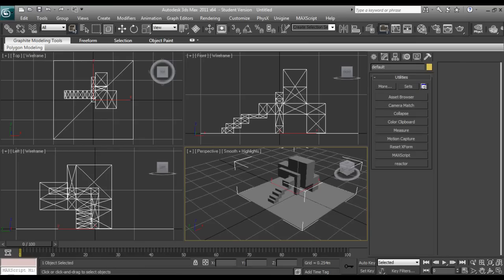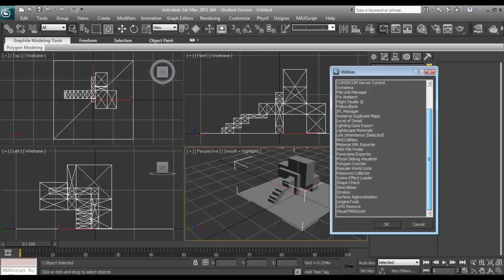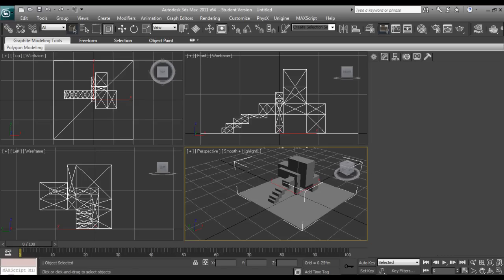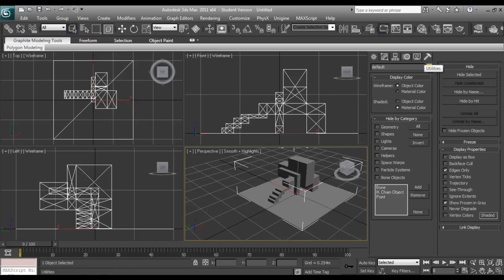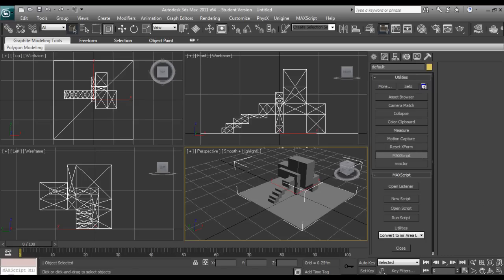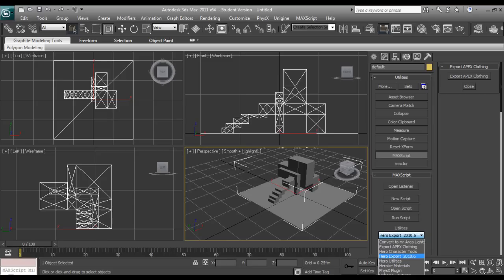Now I'm going to go over here to the utilities. I do believe it's under utilities, more. Ah yes, here we go. Sorry, I had a slight brain lapse. And then we'll go down to utilities and we will select the hero engine export, or hero export 10.6.